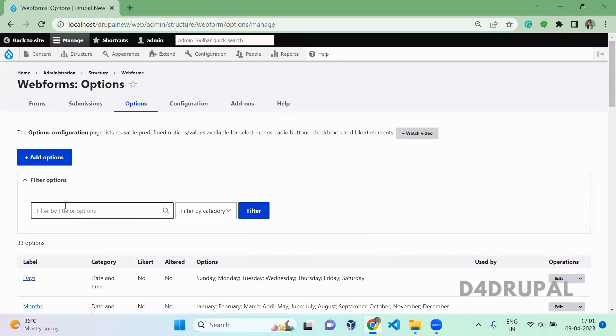You can use all these options, and also you can create your own option, which you can use for all the web forms, whatever you are creating in your website.